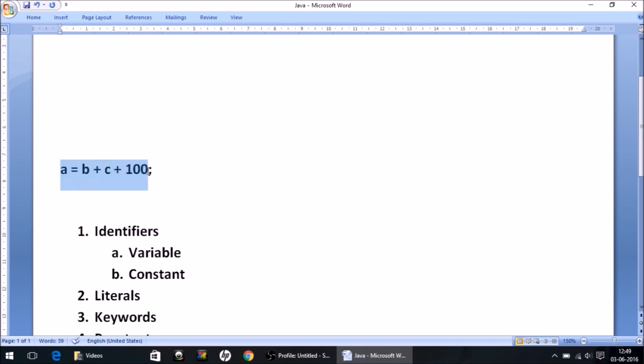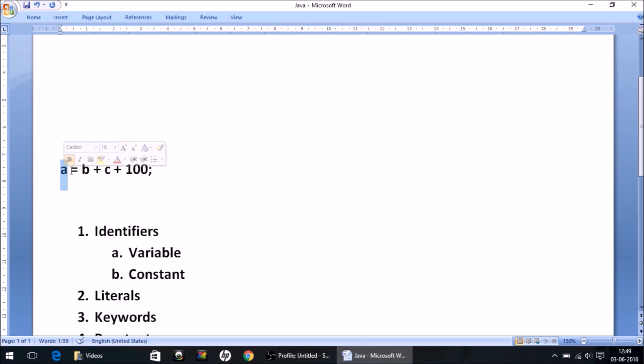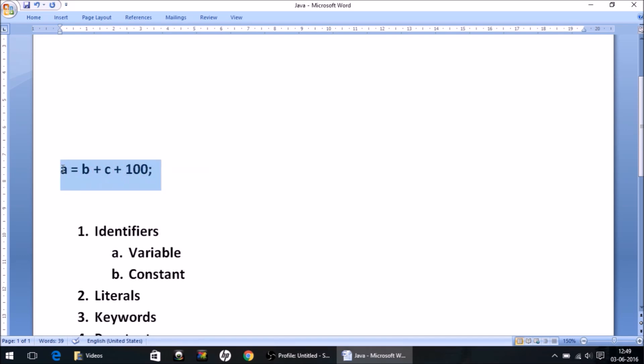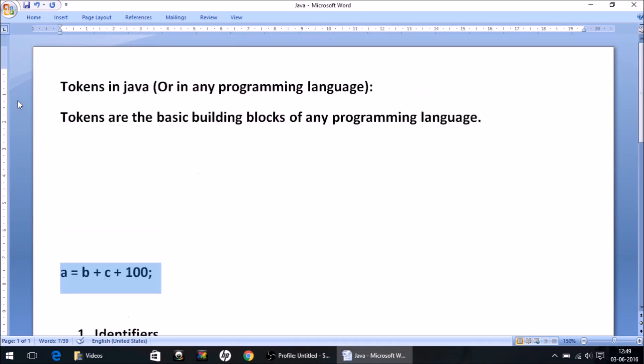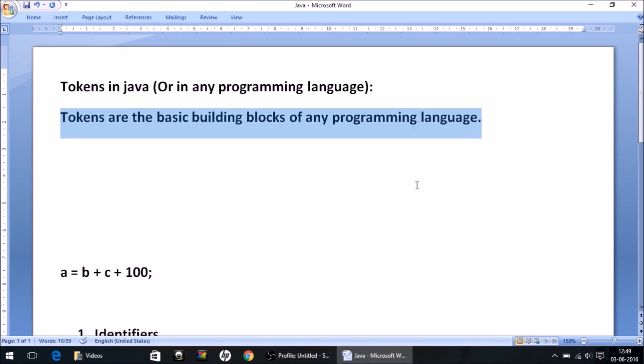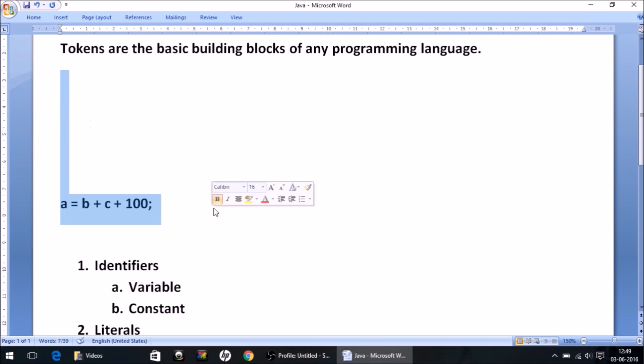But for now just understand that each and every single thing written in this statement is a token. This is a token, the equal sign is a token, the semicolon is a token, b and c and 100 - anything you see here in this statement is a token. So on this basis I hope the definition is clear to you. You can also say the smallest identifiable thing in any programming language is a token.